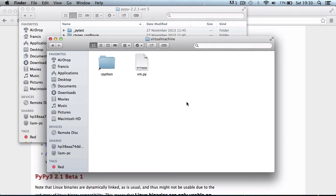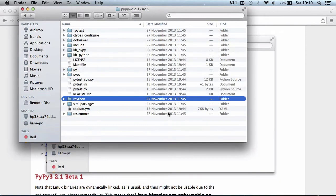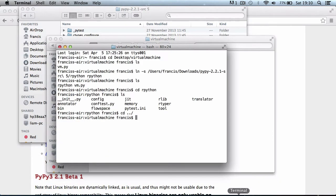In the last video we created a shortcut to the RPython folder, we have a file called vm.py, we downloaded the PyPy source and we checked it was working in the terminal. Today we're going to create a test program to test that it actually works.